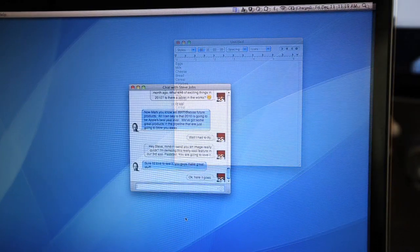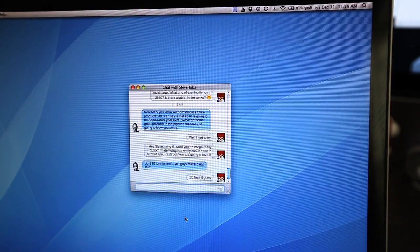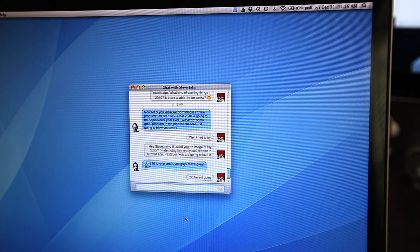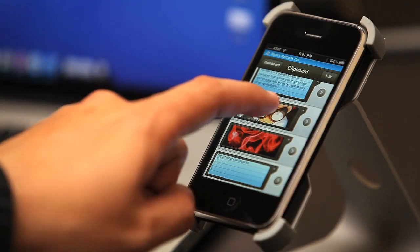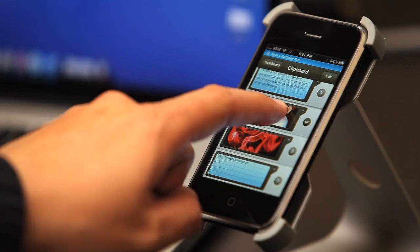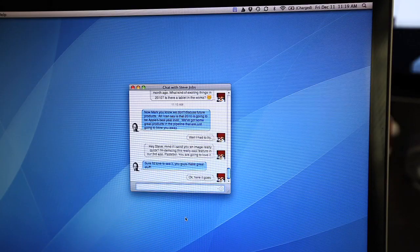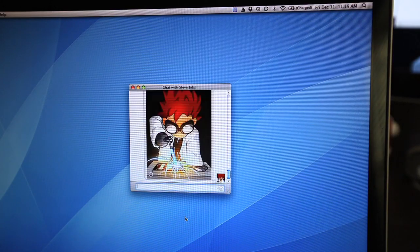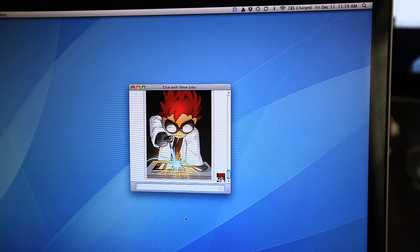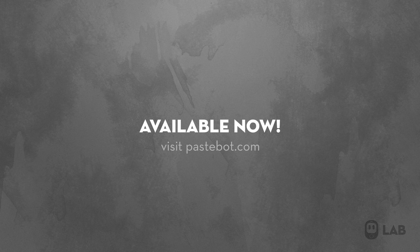For our last example, let's paste an image in Pastebot into an iChat window of a friend. And there you have it! You can buy Pastebot on the iTunes App Store today, or visit Pastebot.com for more information.